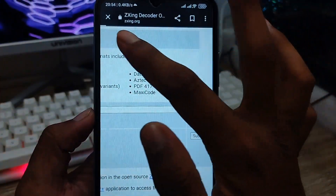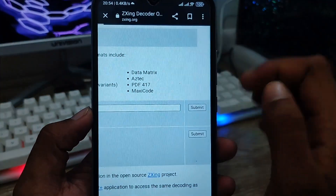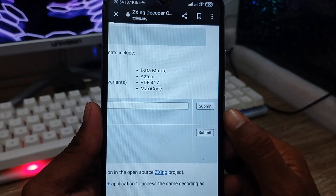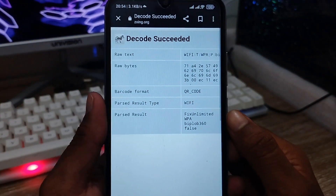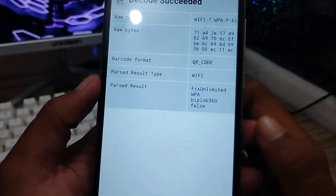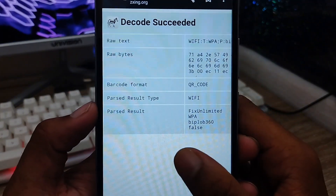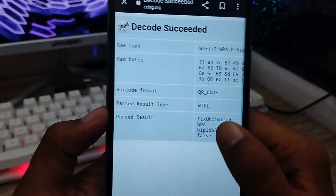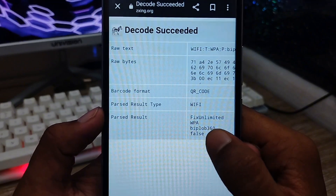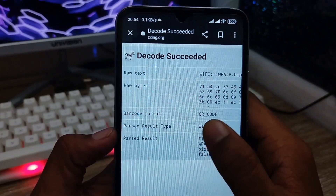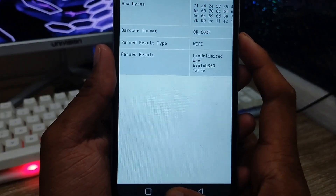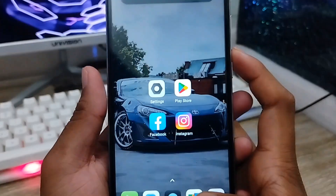As you can see, it's processing right now. And there it is — here's my Wi-Fi password, as you can see. It also shows my Wi-Fi name and my password. So that's the process for how to see your connected Wi-Fi password.